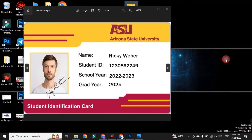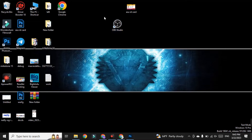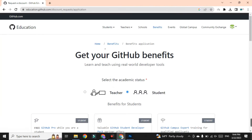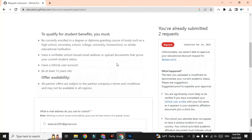I have successfully got the ASU ID card. But I want to tell you that some viewers have no upload option in the GitHub Student Pack form. To solve this problem, you need to install a software — OBS Studio. So install OBS Studio and then go to the GitHub Student Pack page.